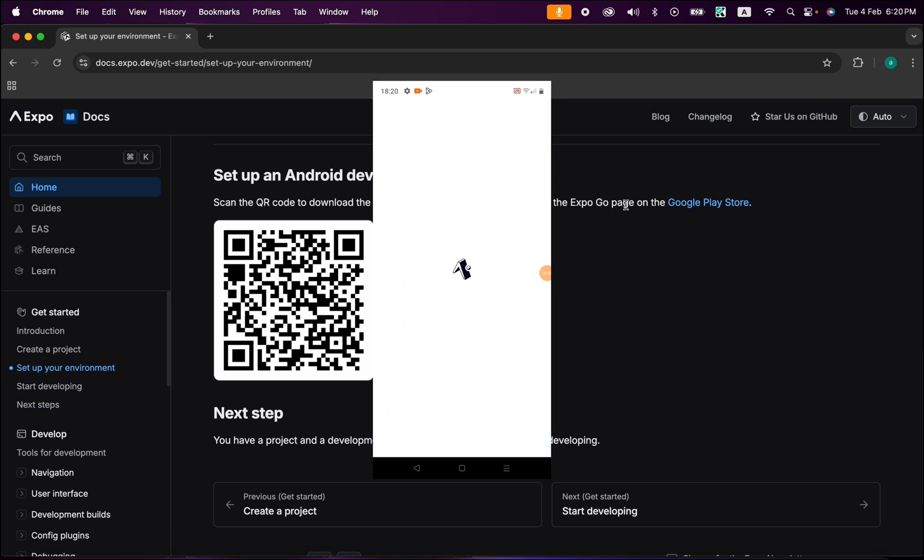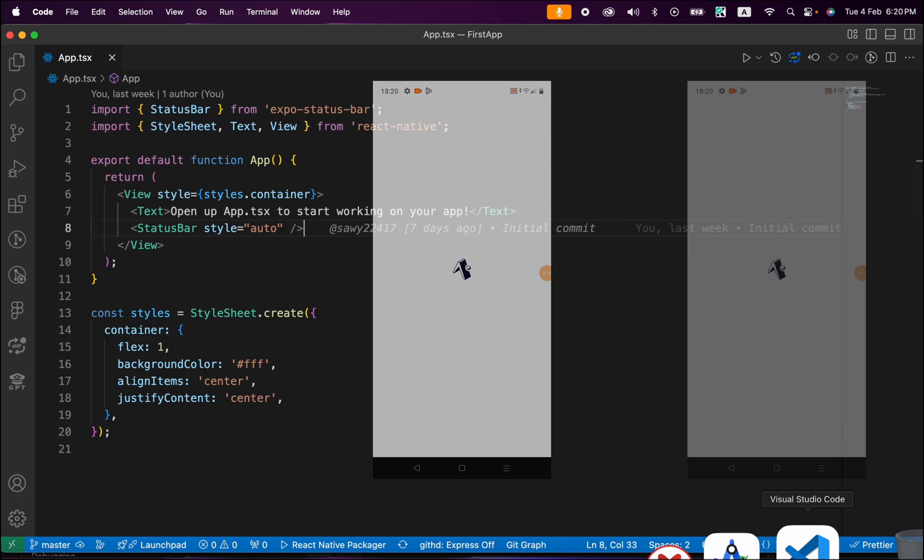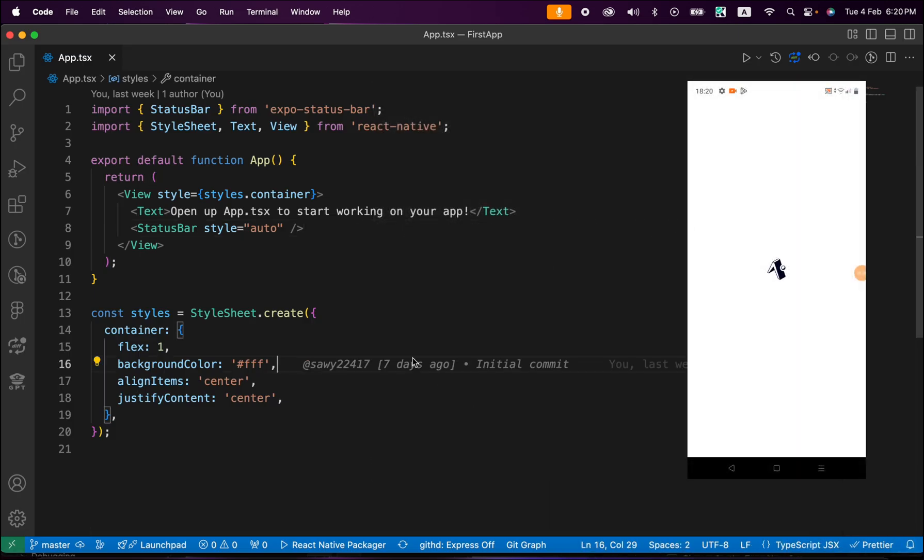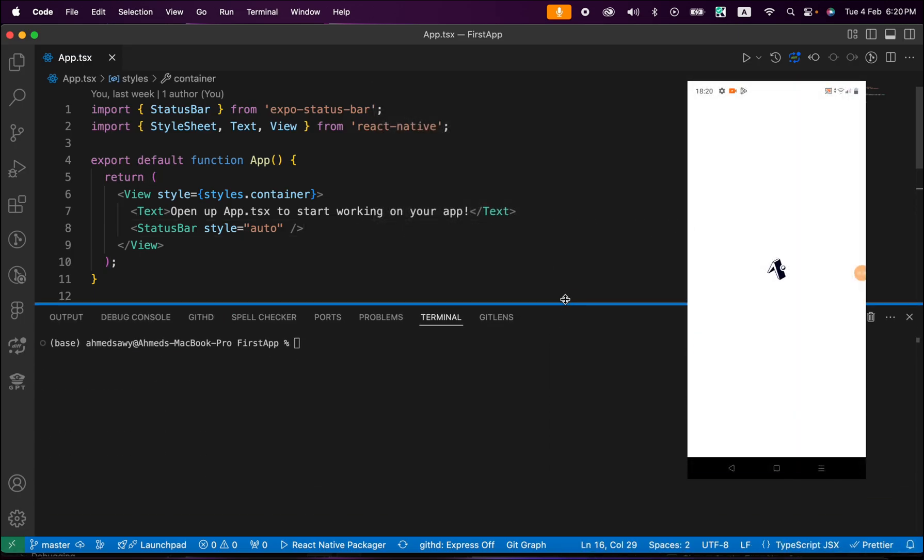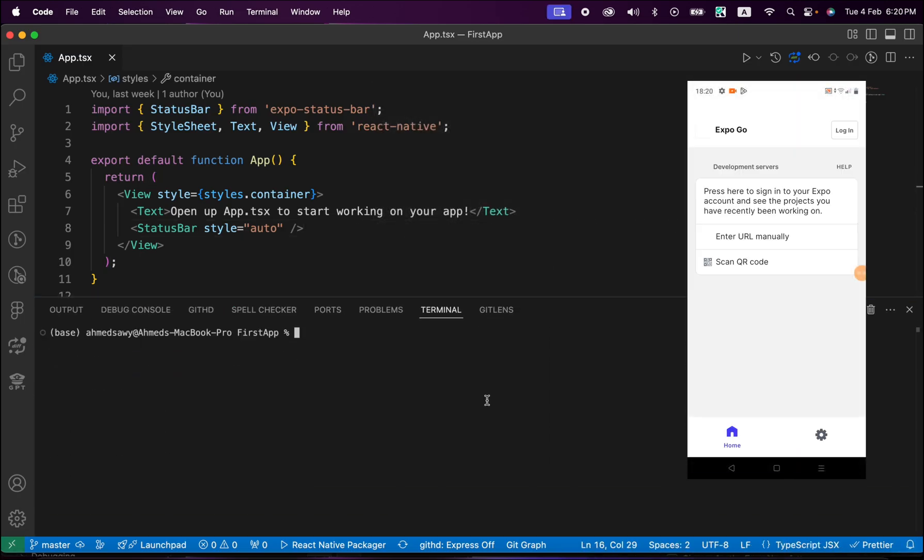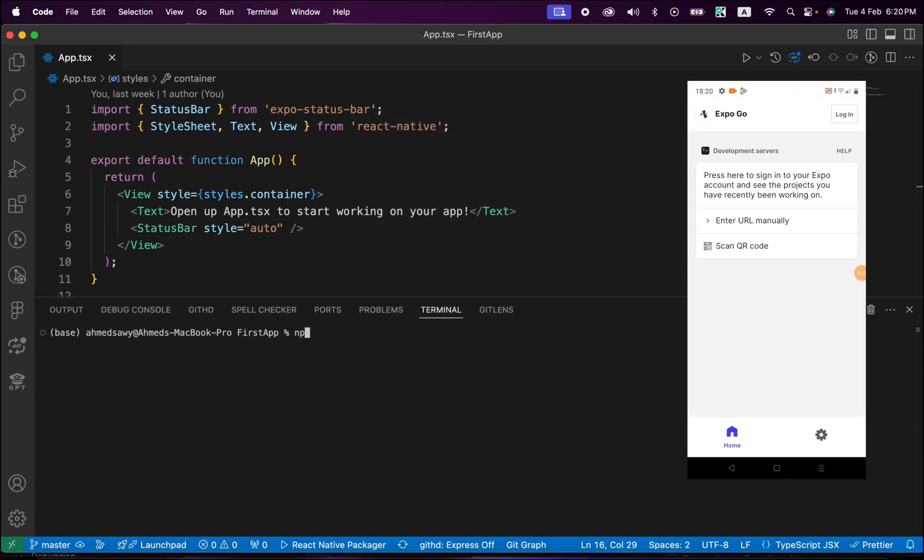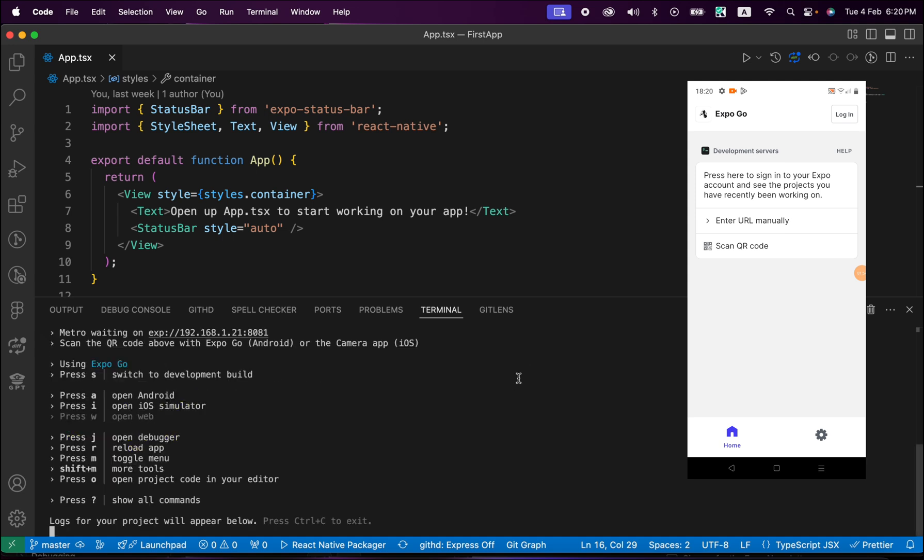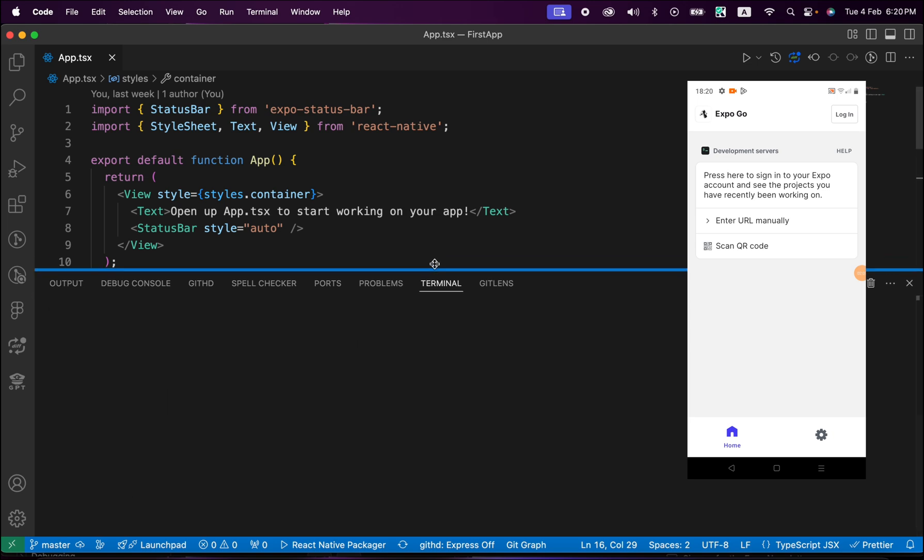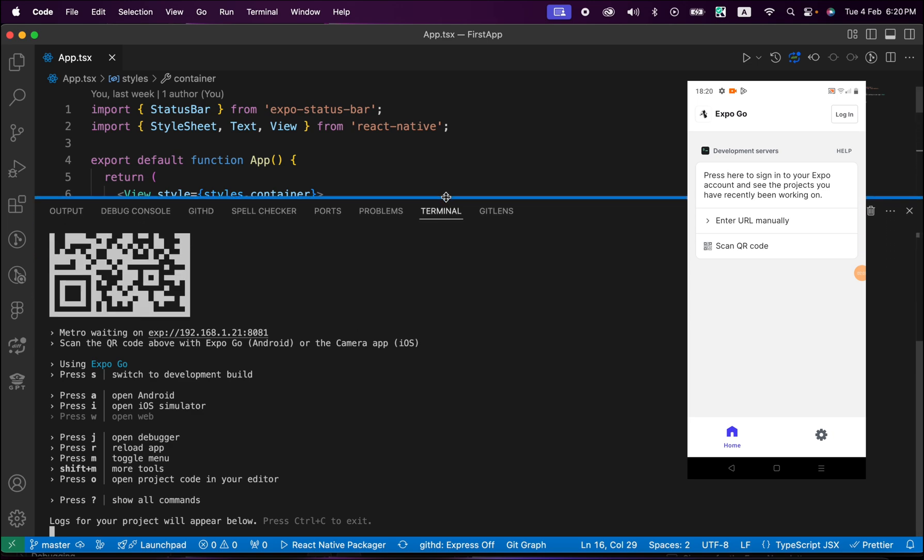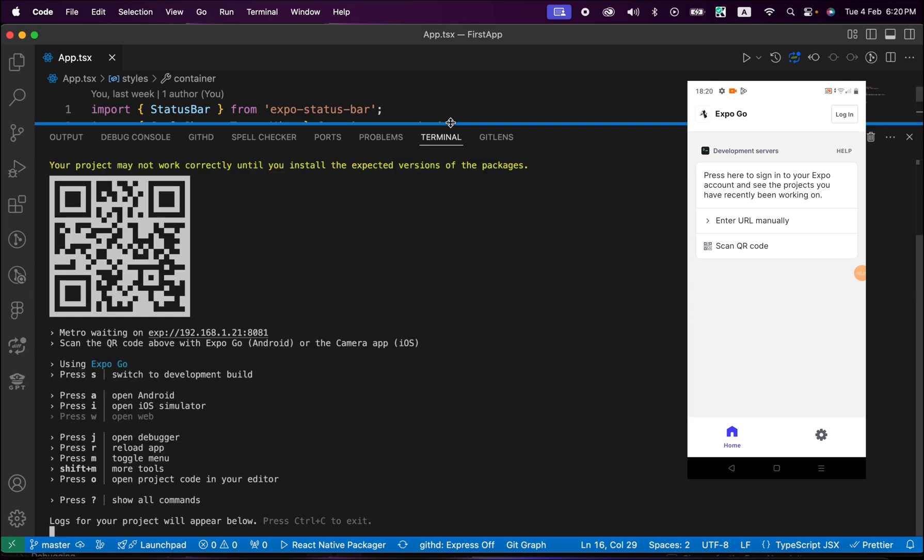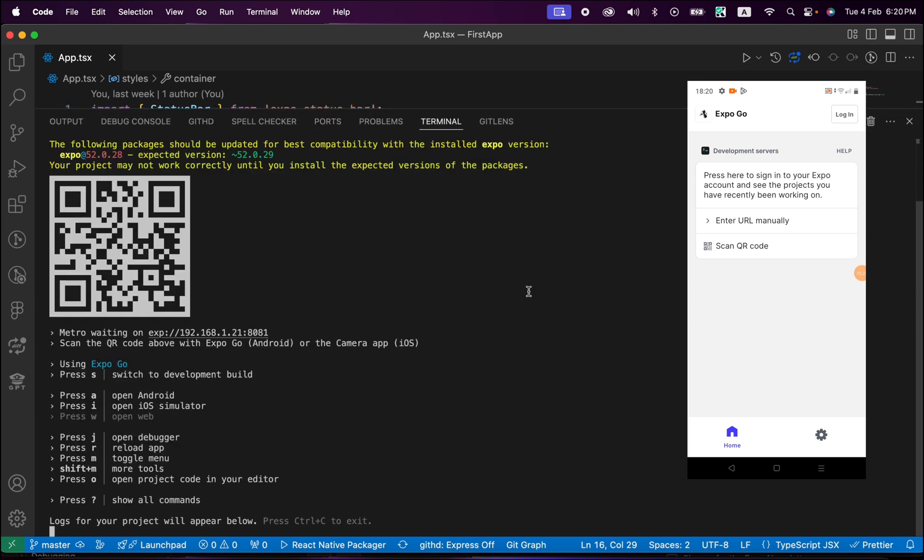Inside our project here, just open a new terminal and type npm start and press enter to start our metro bundler. Now this is our metro bundler.